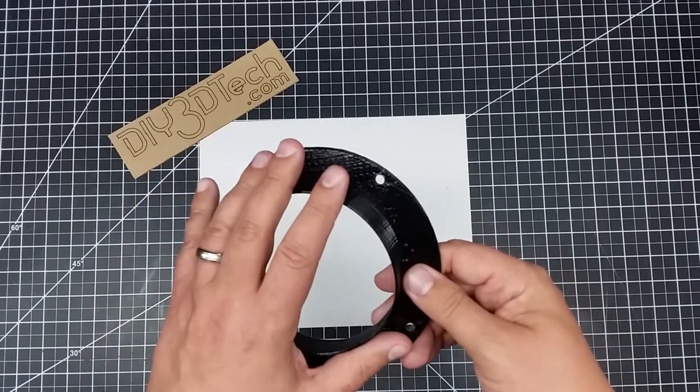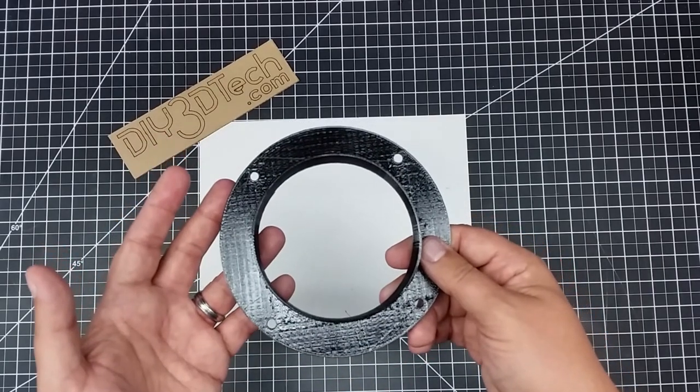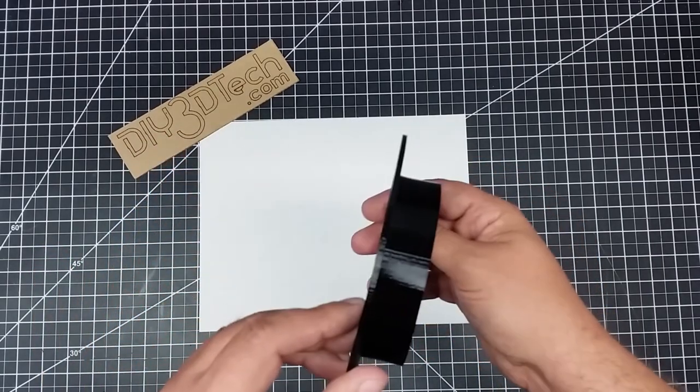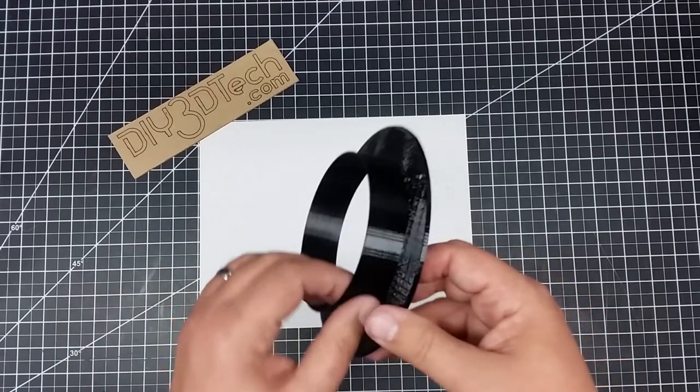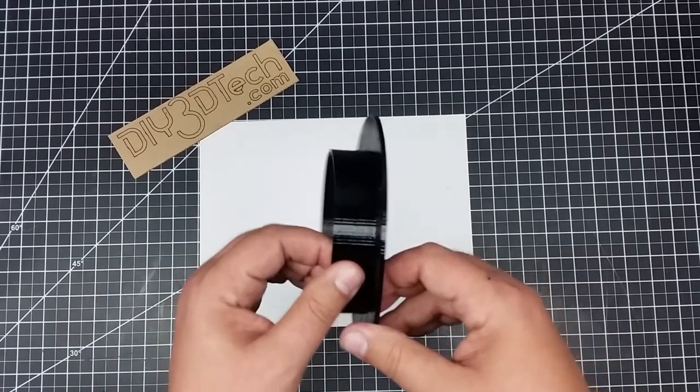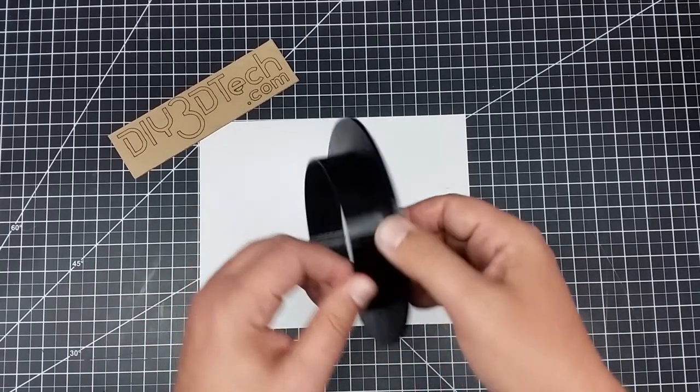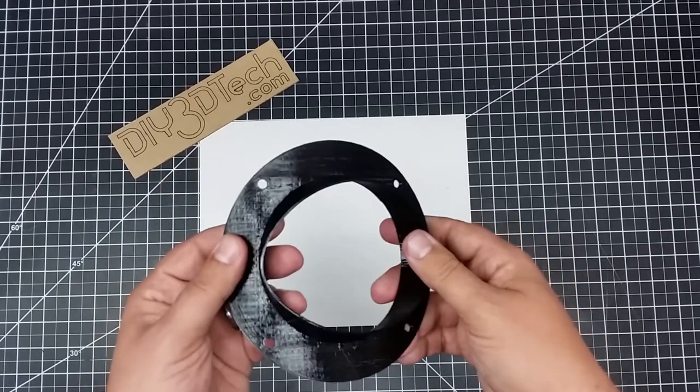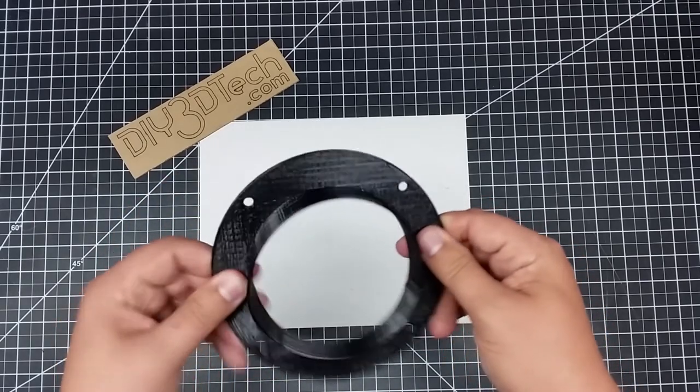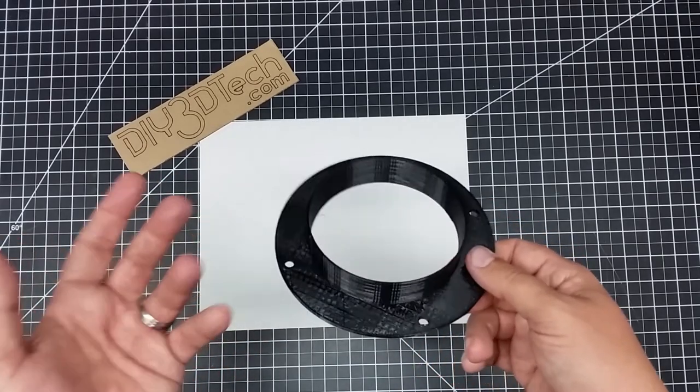And I love using TPU for this type of application. And it works rather well. And the wearability is just fantastic. This stuff will not delaminate or I haven't gotten it to. It really likes to stick to itself.